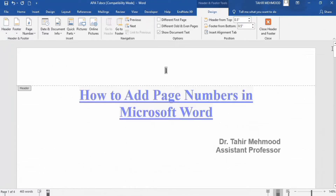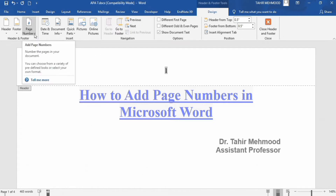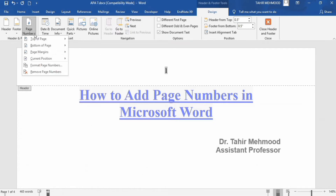Now if you want to remove this page number, simply go to the page number option and here you will find the option of remove page number.